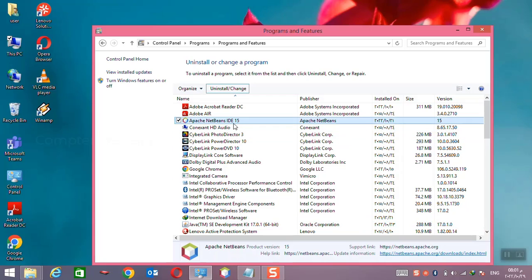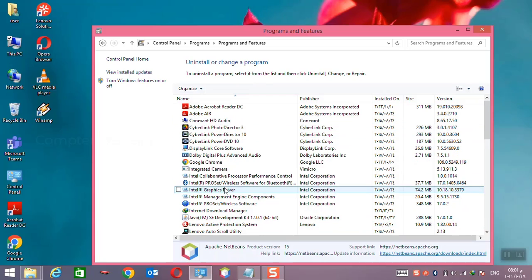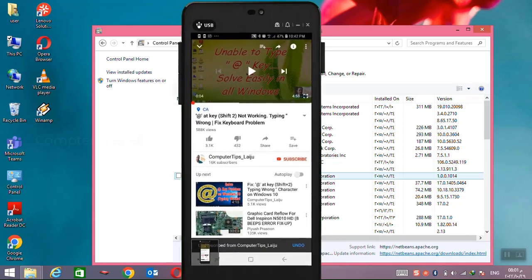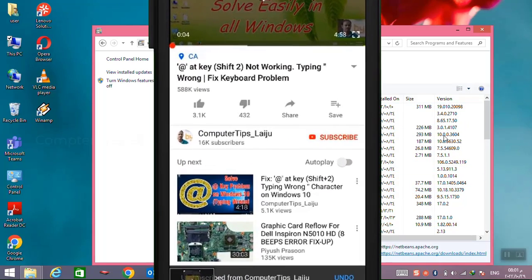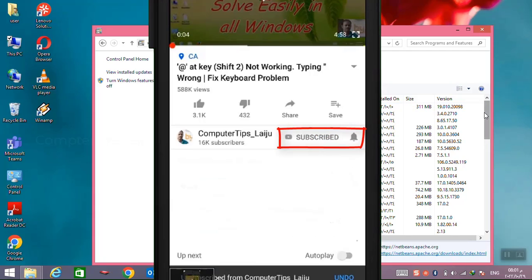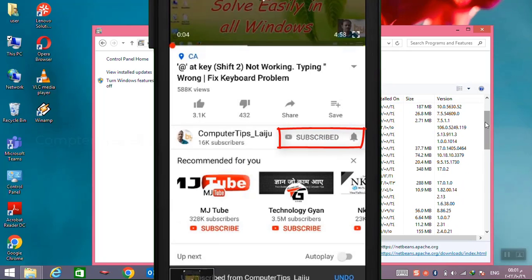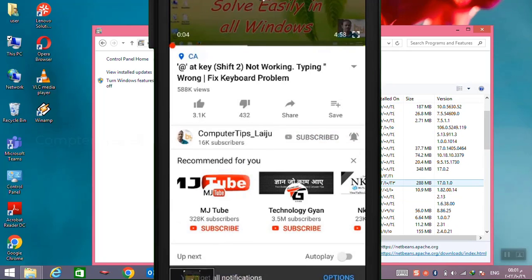So I hope this video is useful for you. If you like this video please give a thumbs up and don't forget to subscribe to my YouTube channel. Thank you.